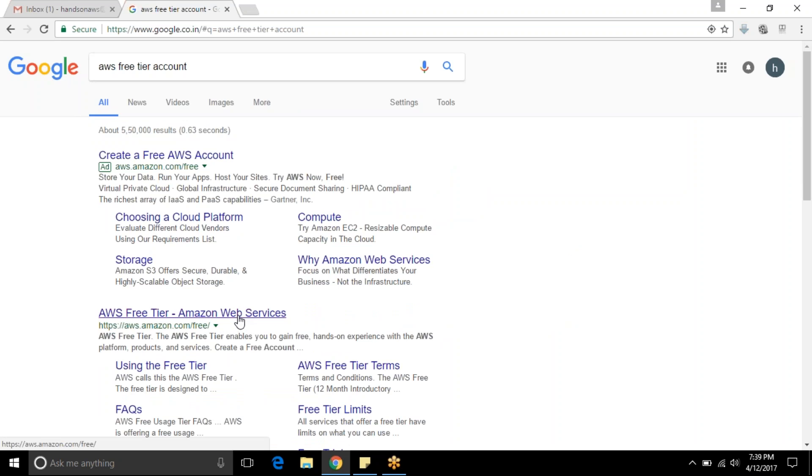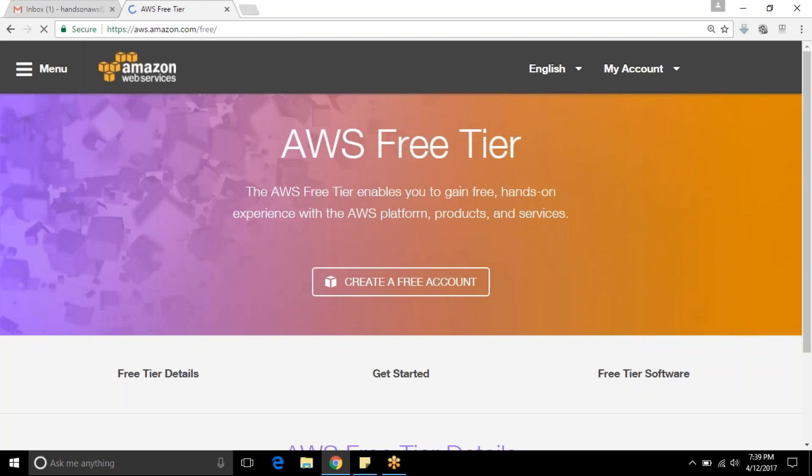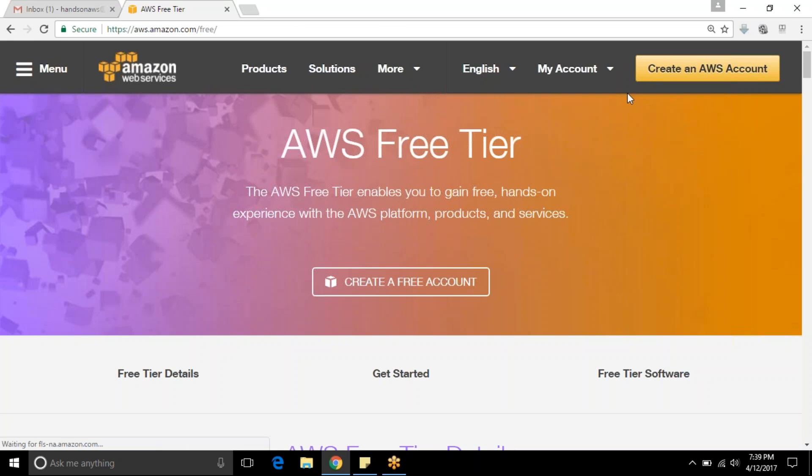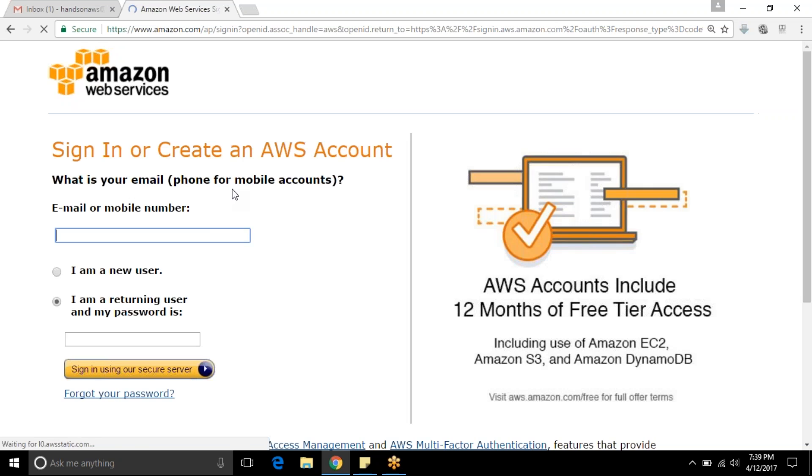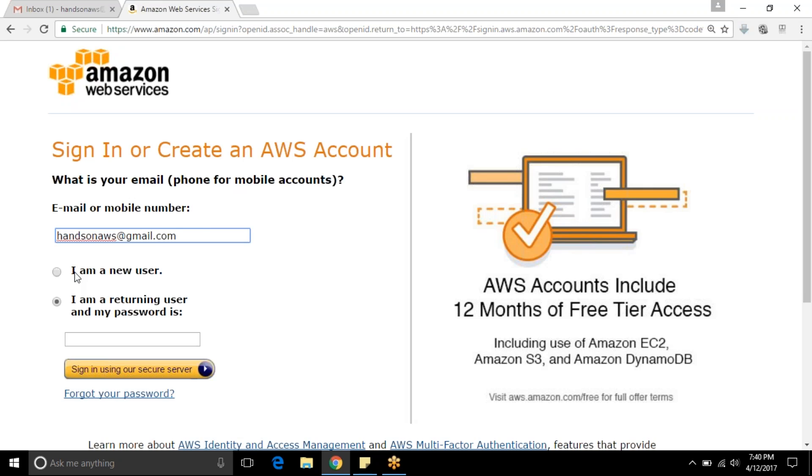You can choose any one of the links to create your AWS account. Choose create an AWS account in aws.amazon.com. It will ask for an email ID. I am giving my email ID as handsonaws@gmail.com.